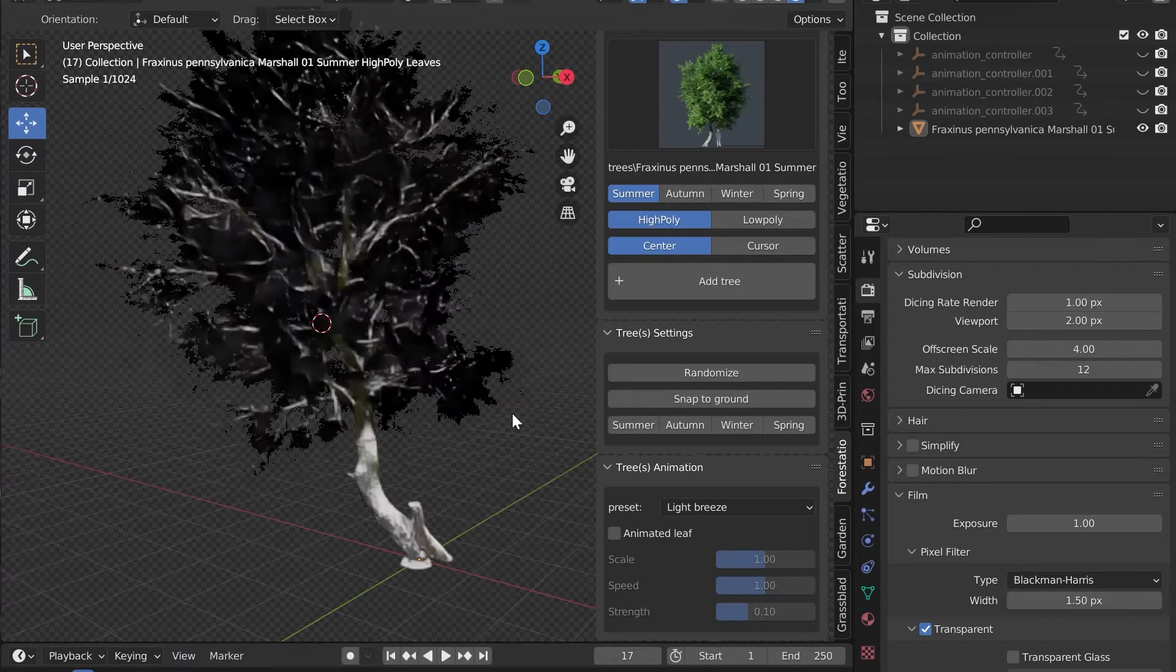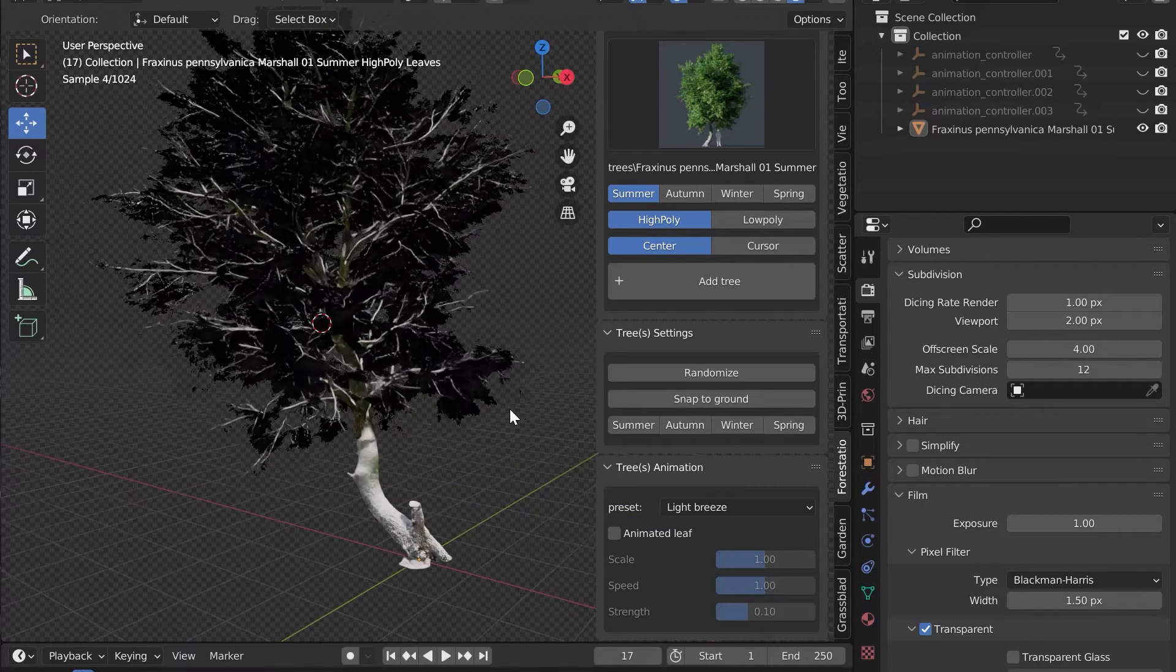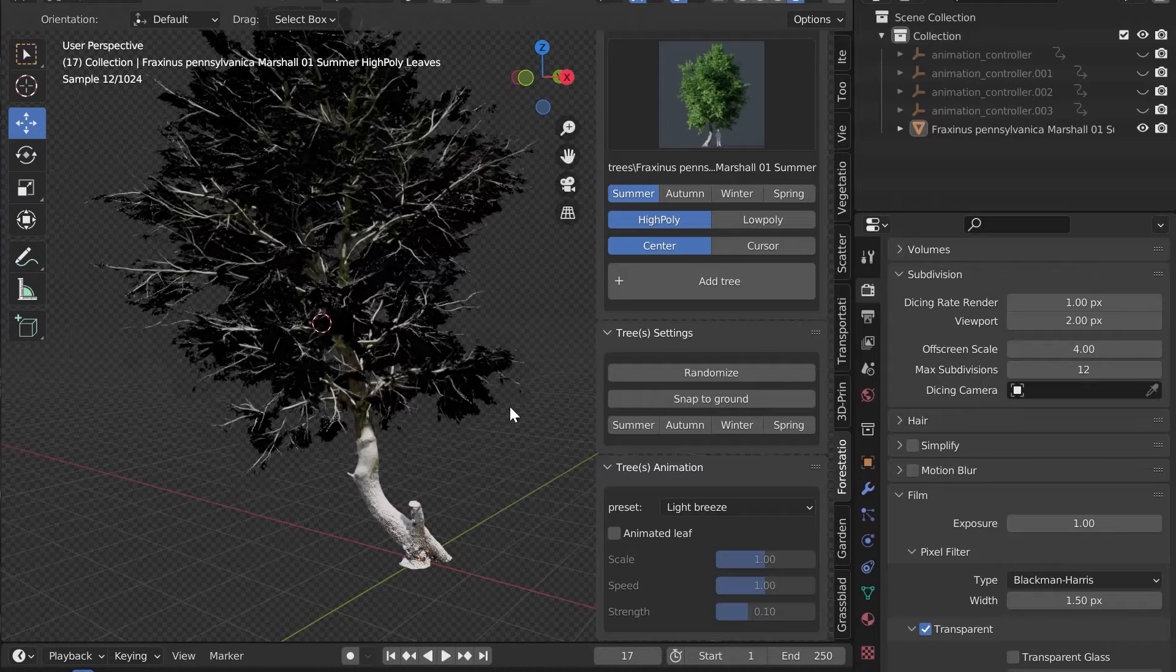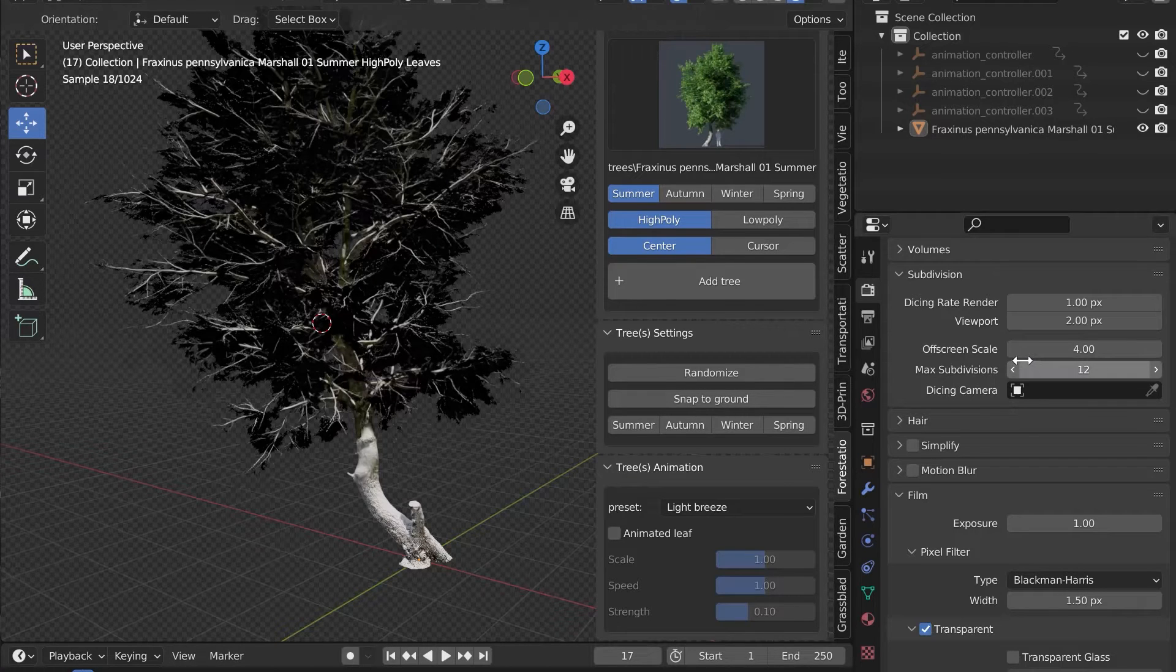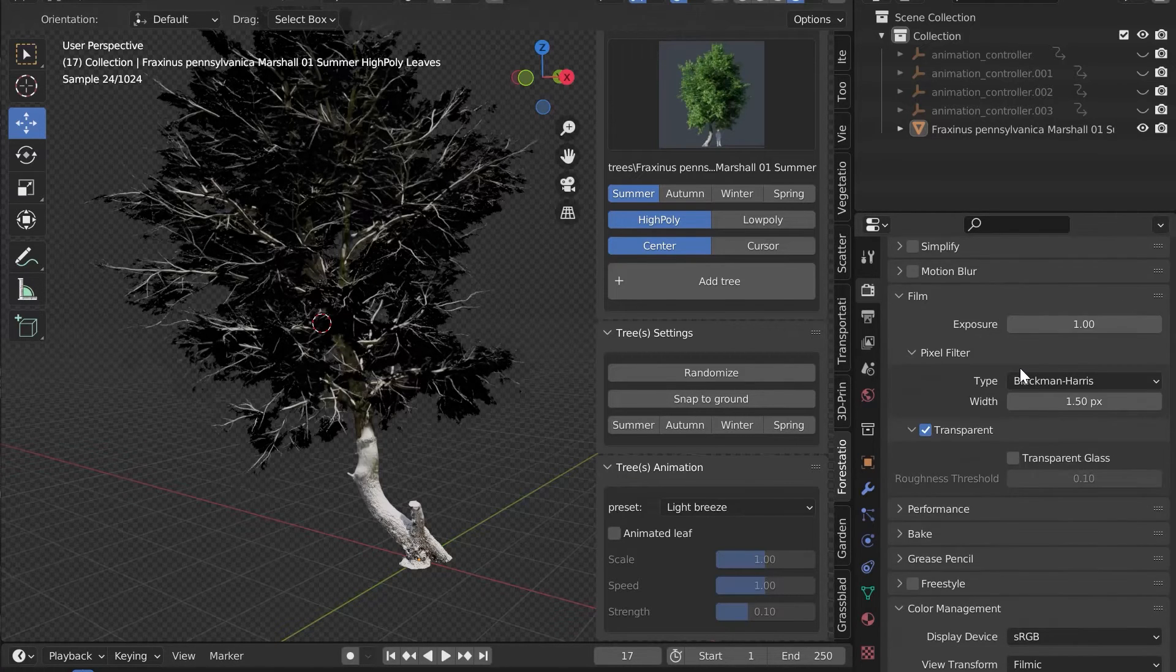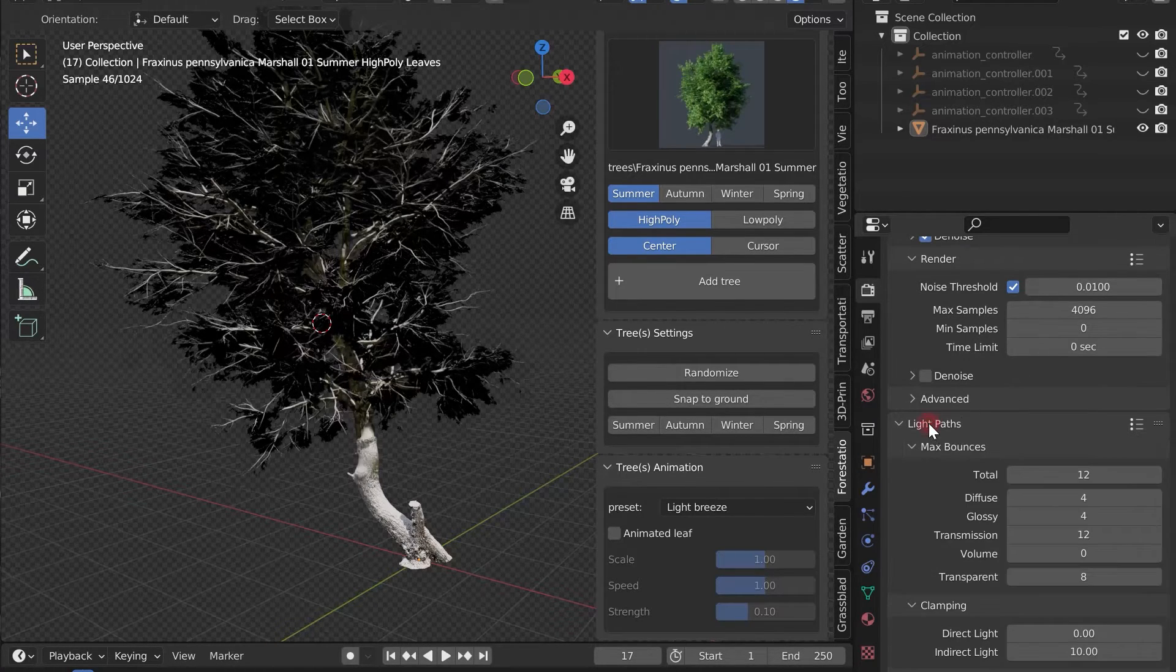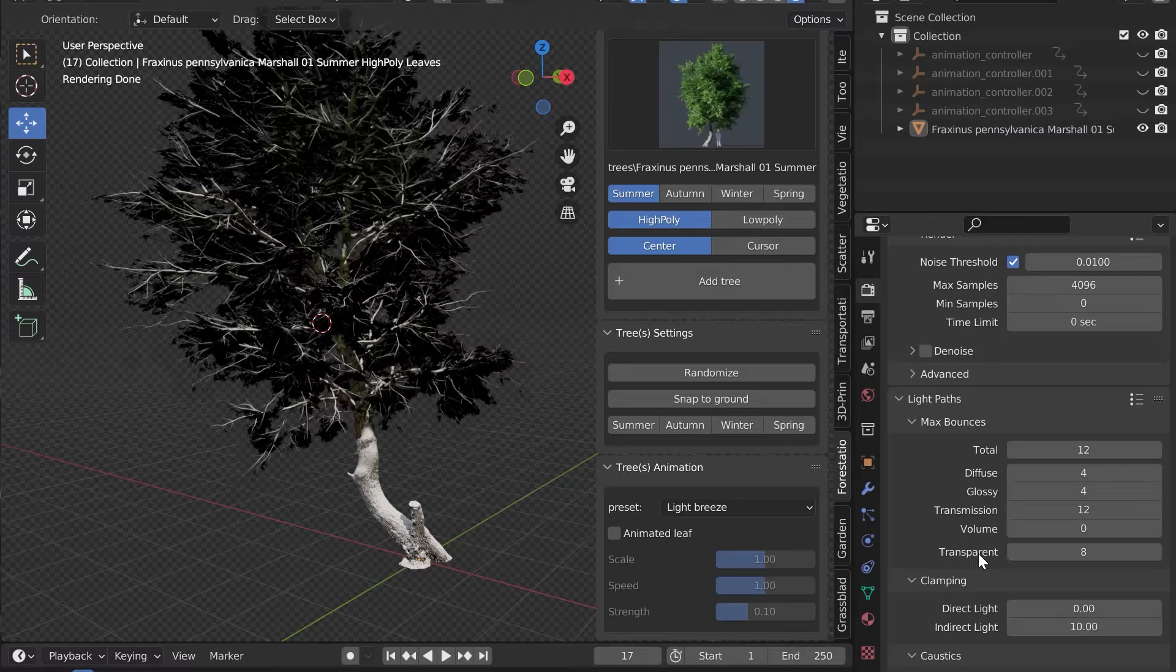If a winter tree gives you black squares when rendering, this is normal. Increase the number of transparency bounces. In light paths, increase the value Transparent.